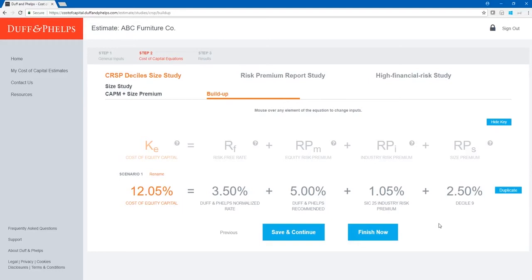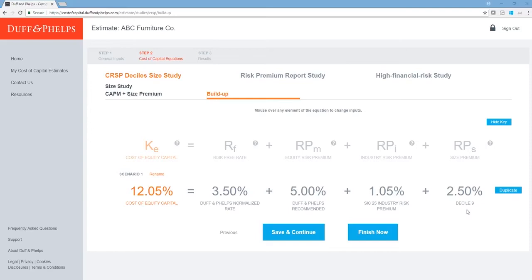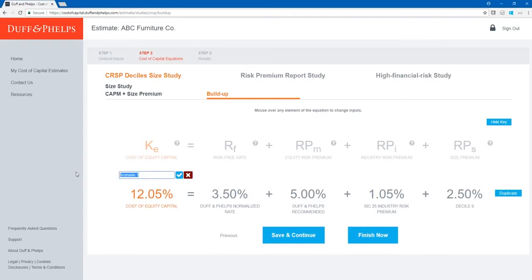We've now calculated cost of equity for ABC Furniture Co. using the CRSP Decile buildup method, which came out to 12.05%. All inputs are labeled underneath their respective values — for example, the Duff & Phelps normalized risk-free rate of 3.50% and the Decile 9 size premium of 2.5%. I can also rename my scenario to keep track of my estimate. I typically name scenarios based on the risk-free rate and ERP selected, so I'll rename this one DMP_RF_ERP, reflecting the Duff & Phelps normalized risk-free rate and recommended equity risk premium.